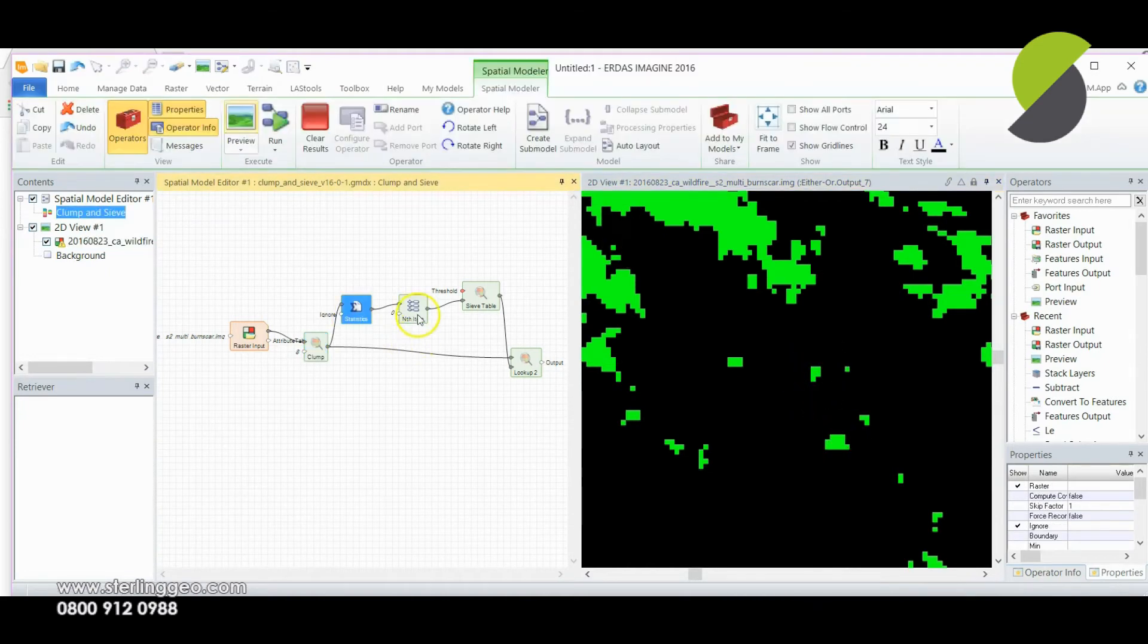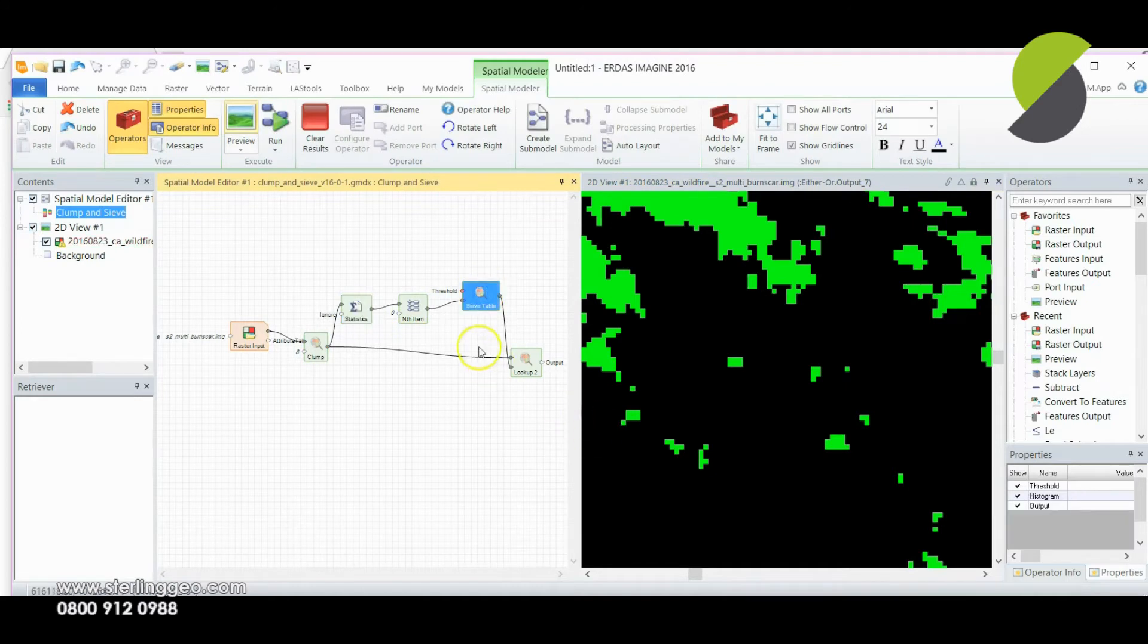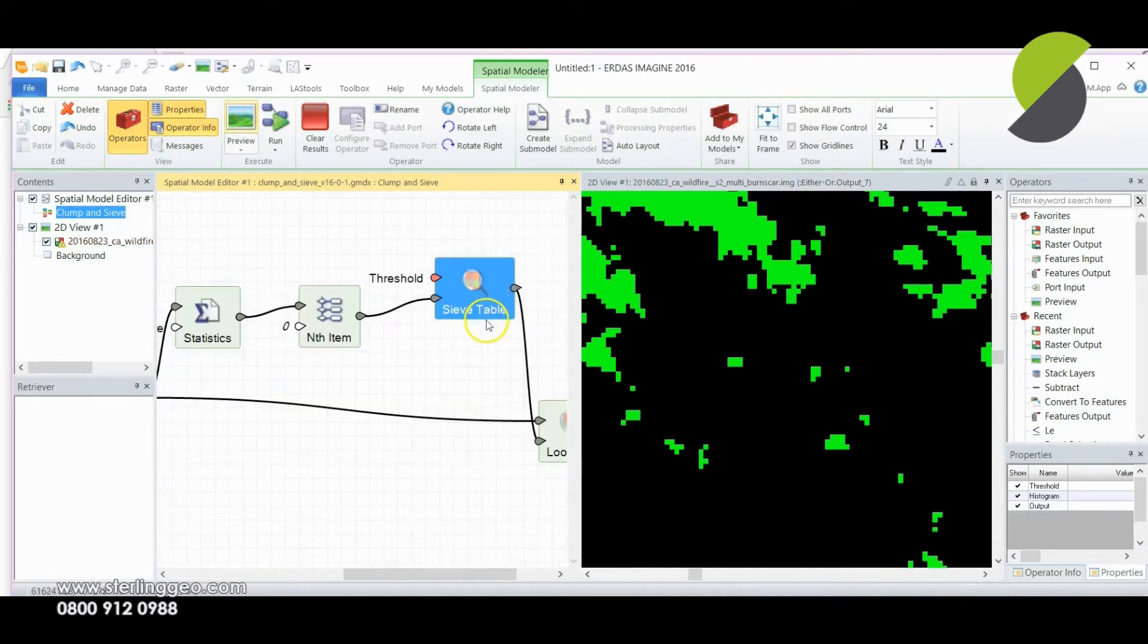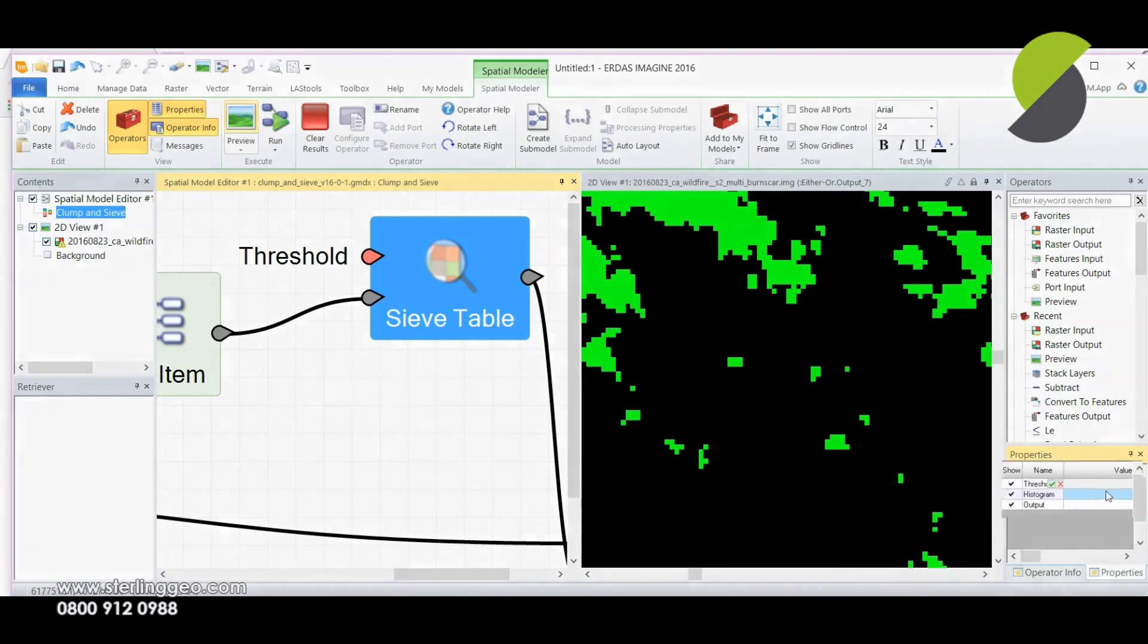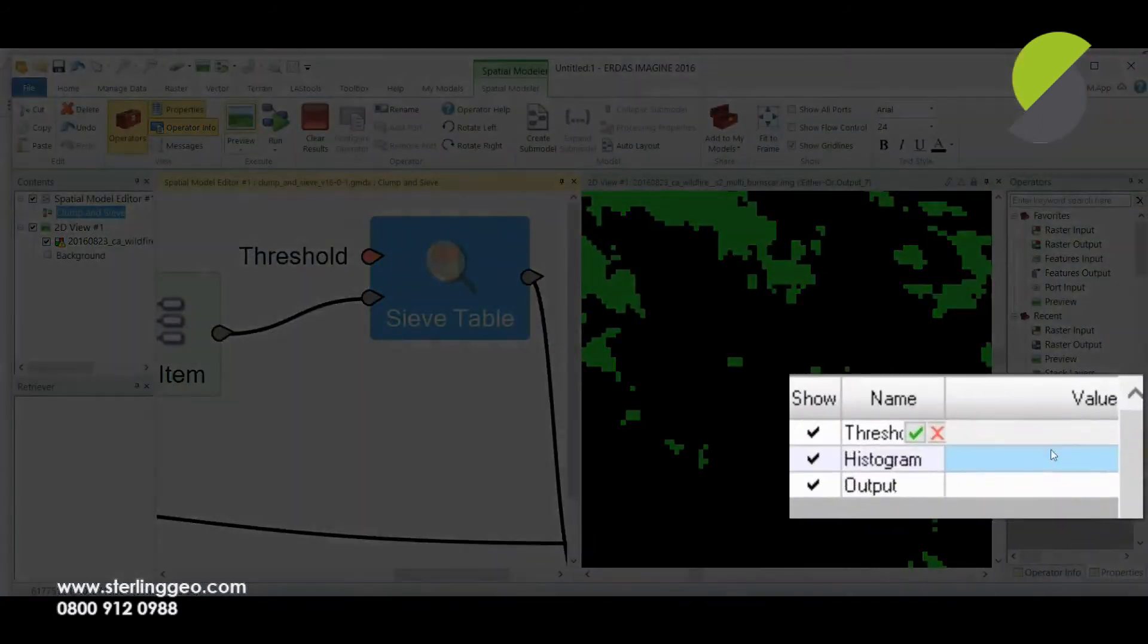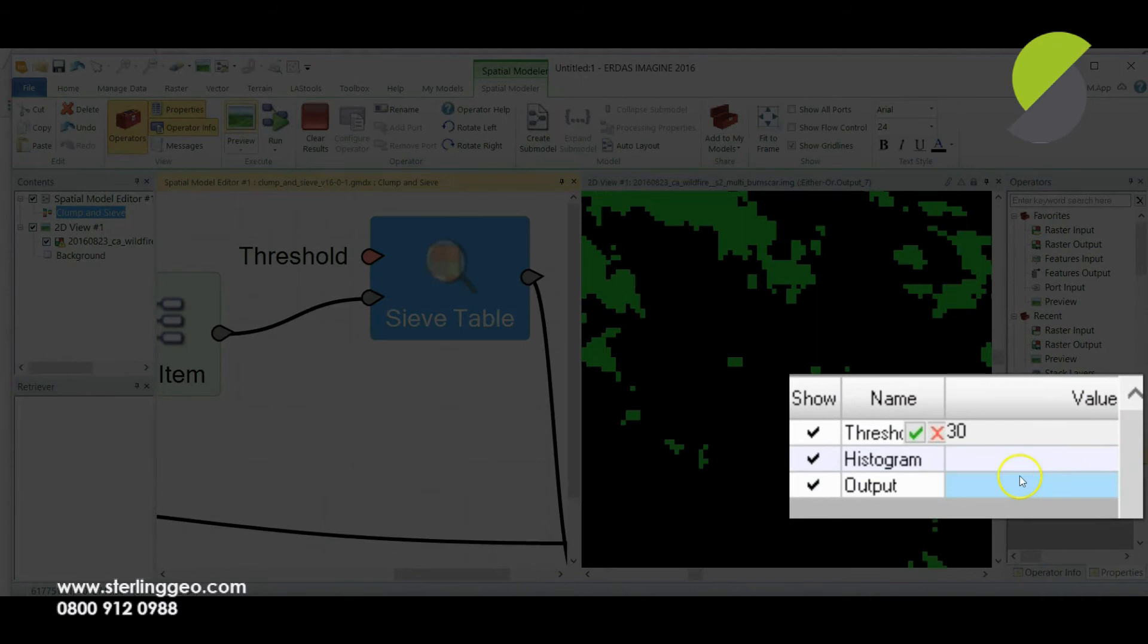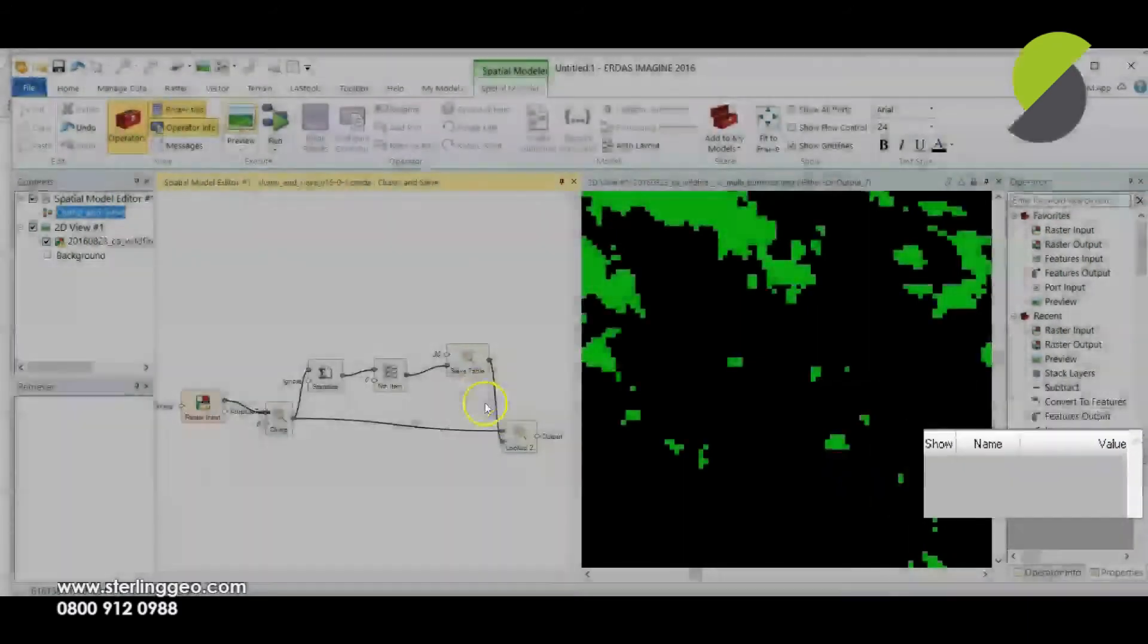It calculates histogram and then asks you what size pixel clump would you like to save out in the save table. This threshold value is the number of pixels in the smallest clump you want to keep. I'm going to say I want 30 pixels so anything less than 30 pixels in size will be removed.